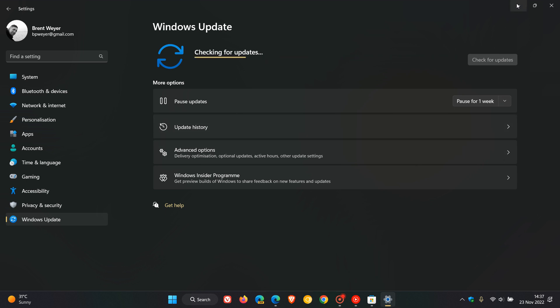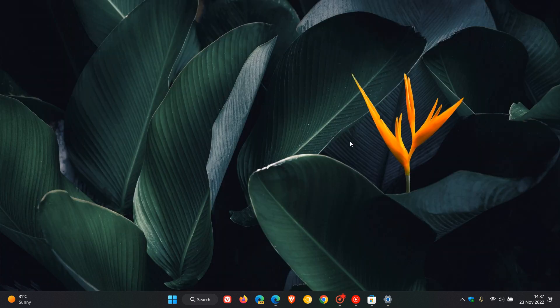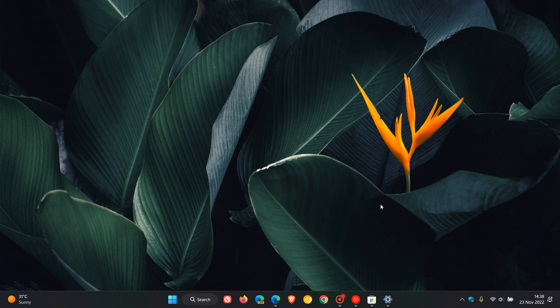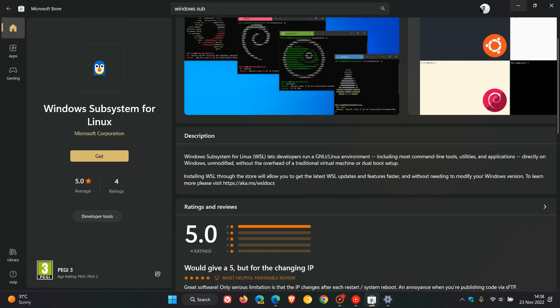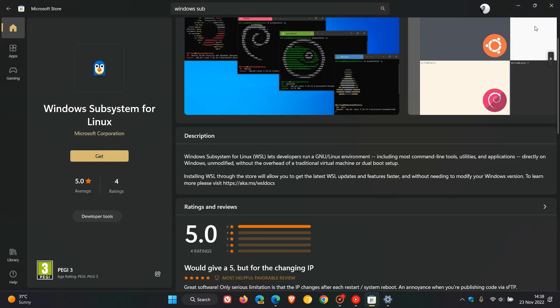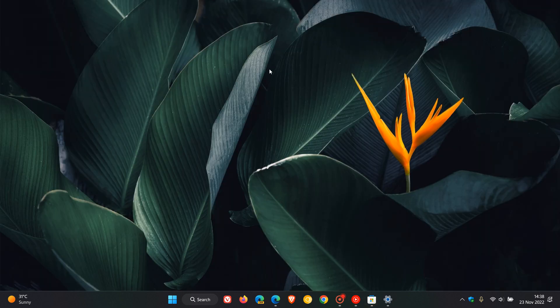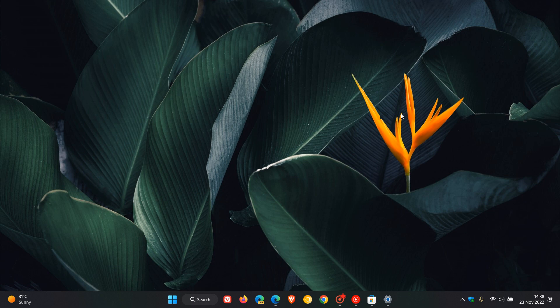So that's in regards to the new WSL app available now through the Microsoft Store for both Windows 10 and Windows 11. Thanks for watching and I will see you in the next one.